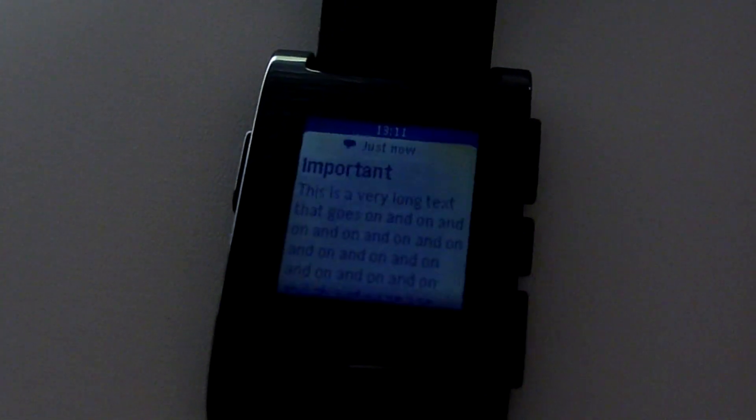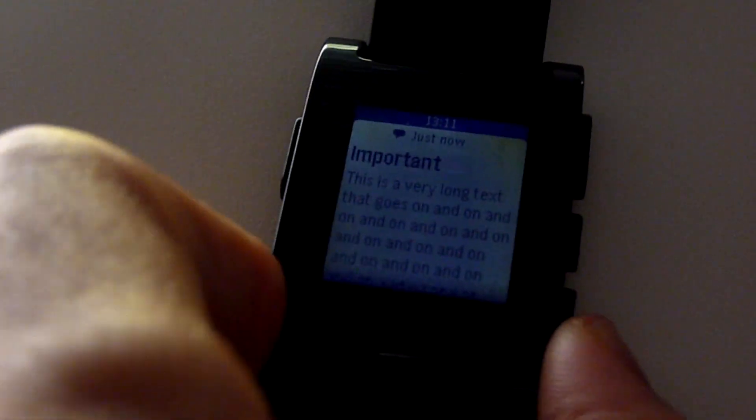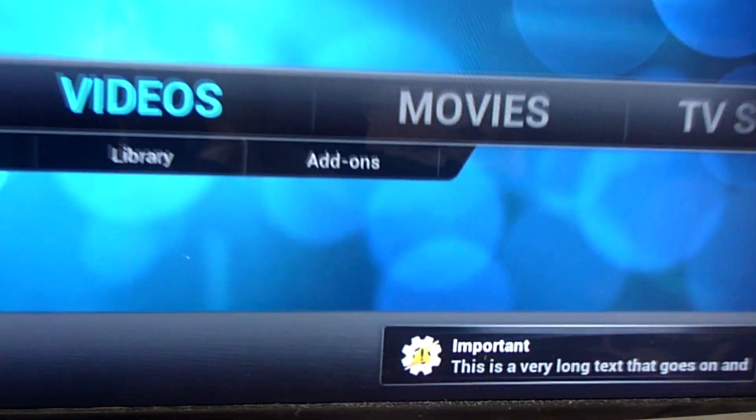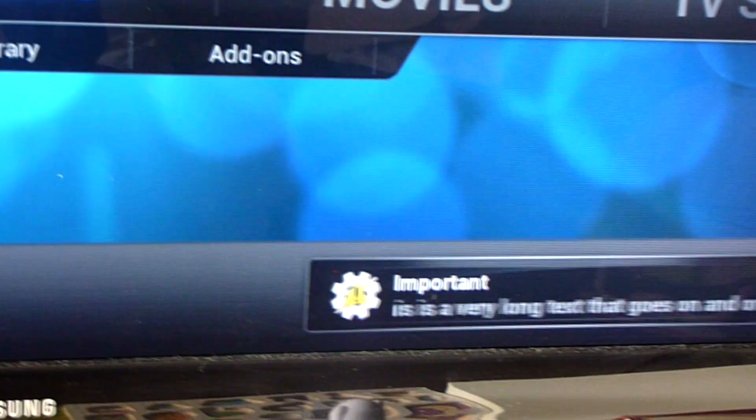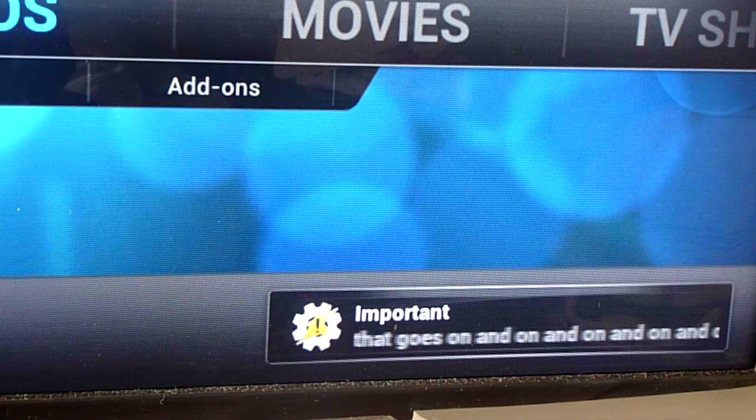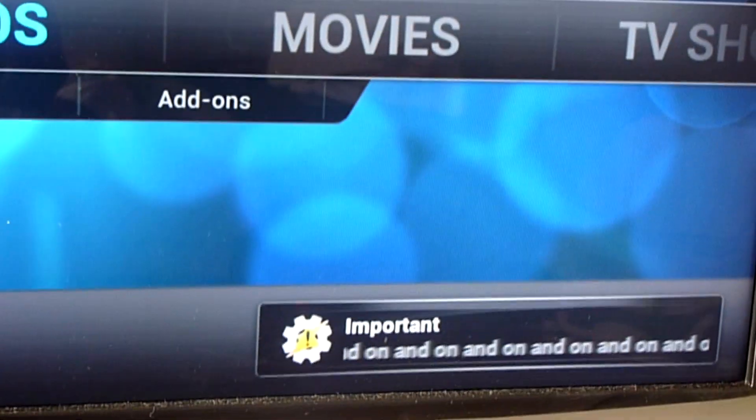You can even send the notifications to your Pebble or your TV. Anything that can receive text or images can now be a way to interact with your notifications.